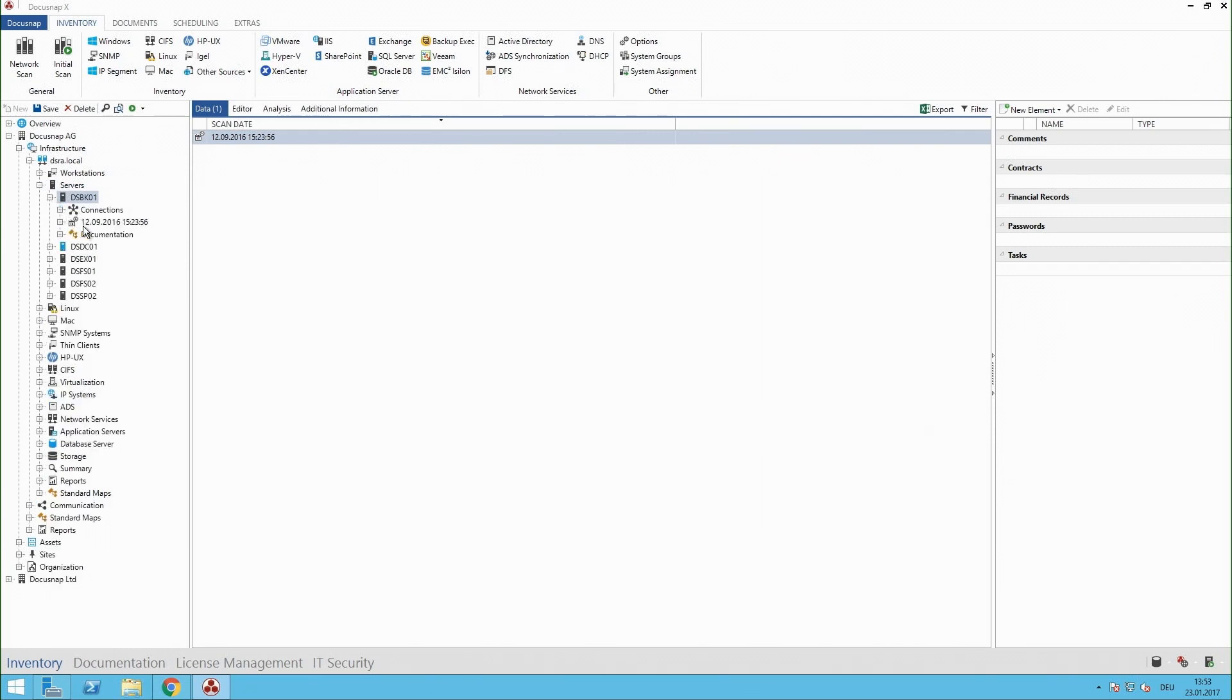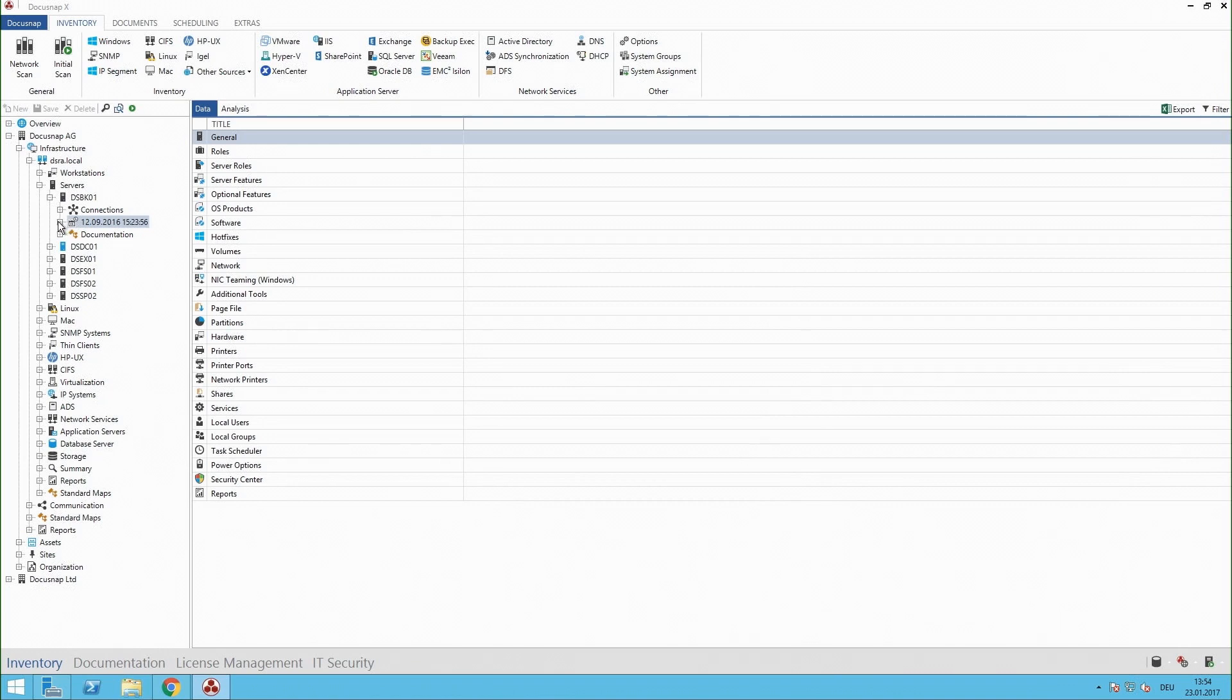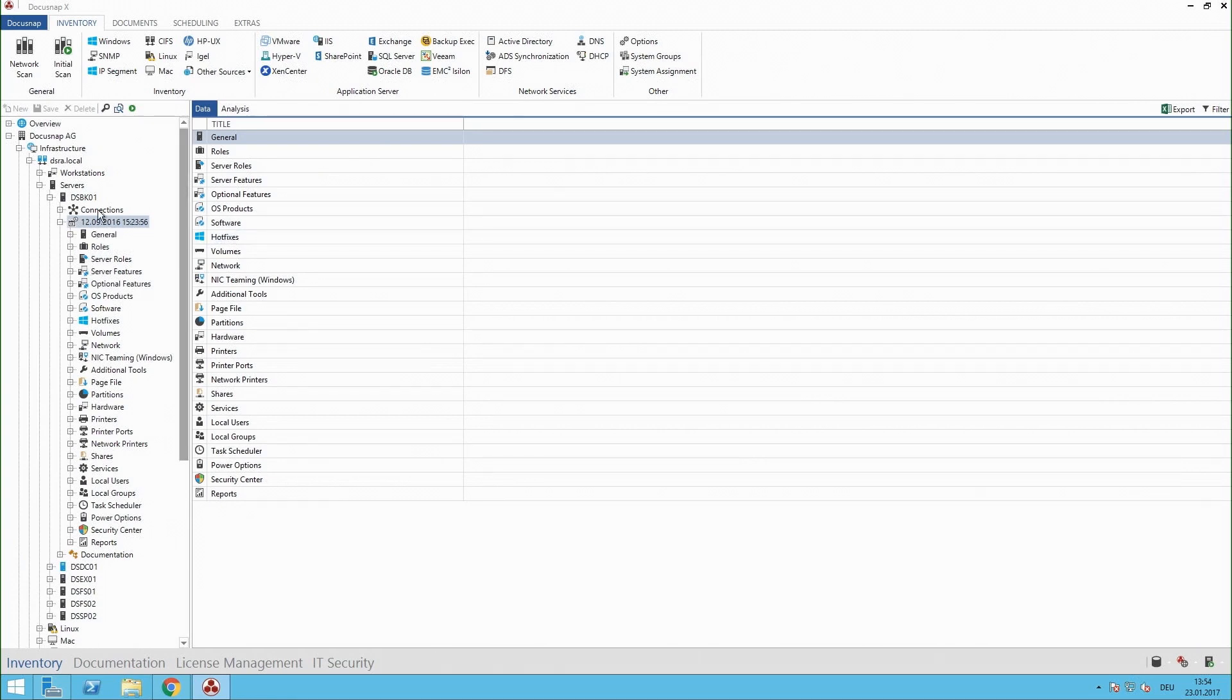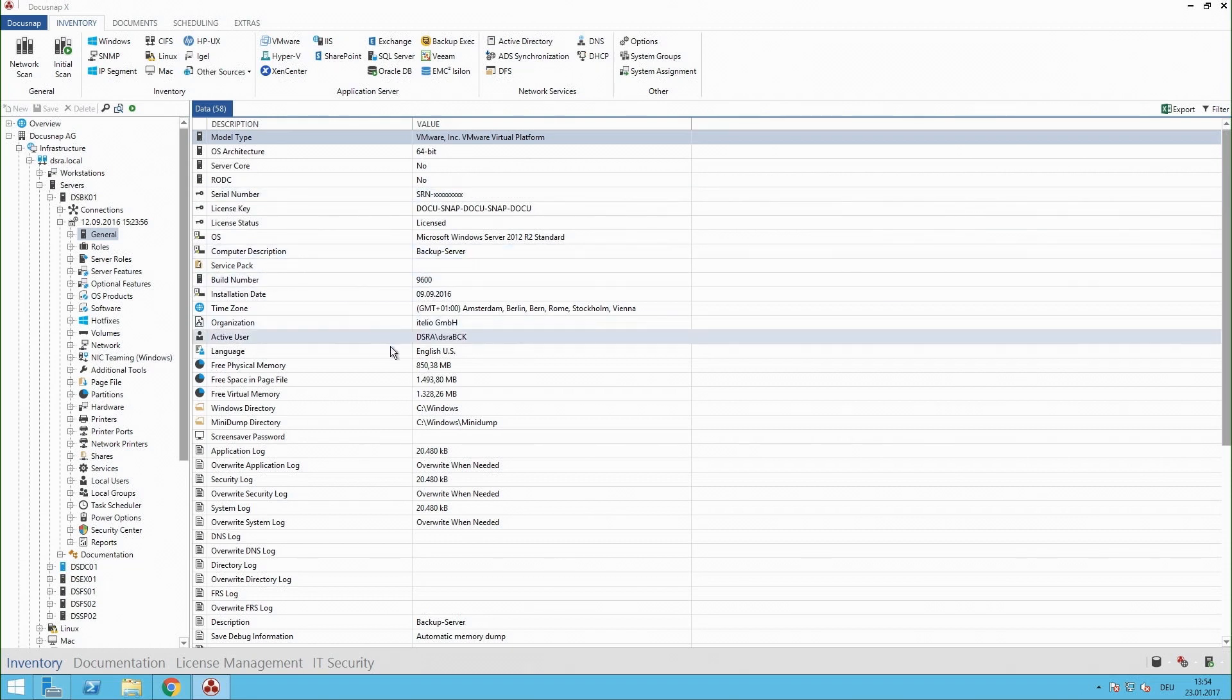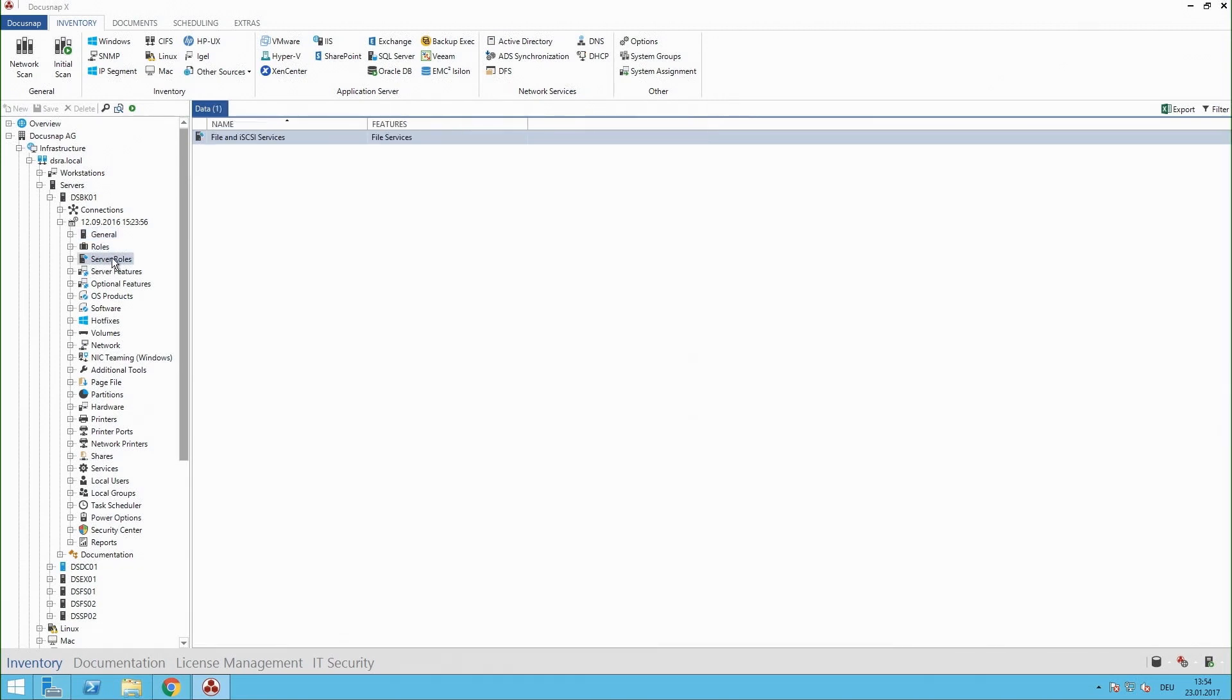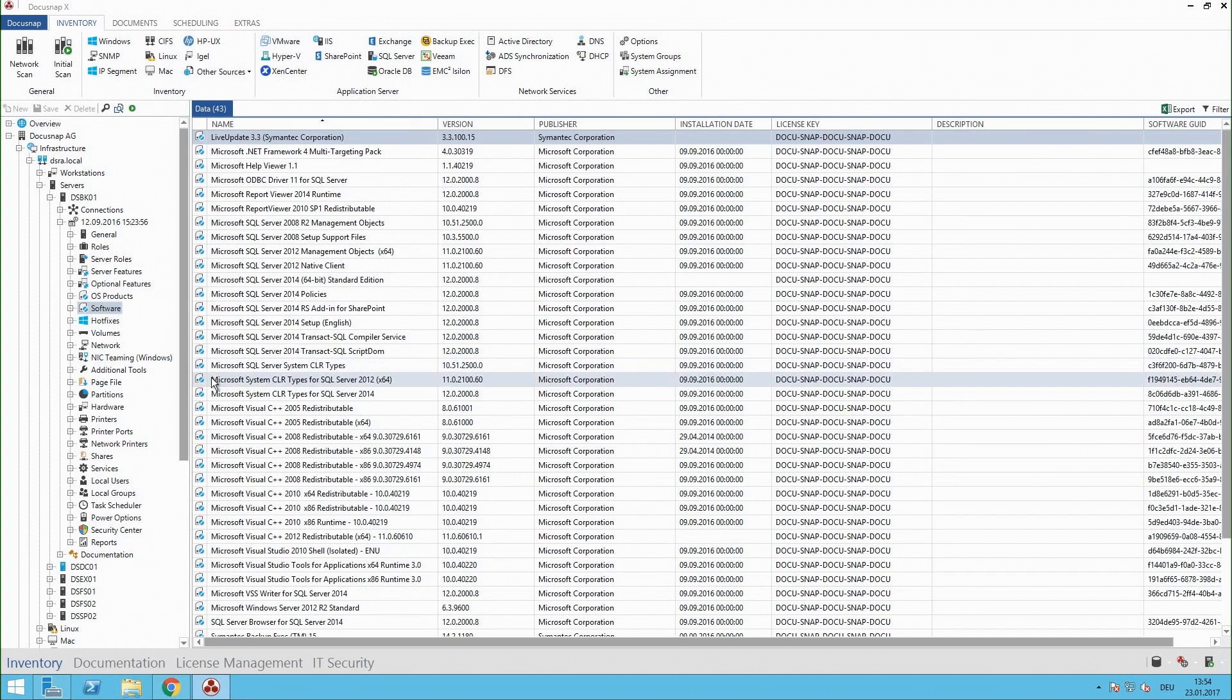Click here on the data time signature which we call snapshot and you see when did we gather the data into Docusnap and below we have all the information in a tree view. So I have here my general settings like the current user at the time of scan, operating system and so on. We have the Microsoft server roles, server features which have been installed, and a little bit below is the installed software on this system.